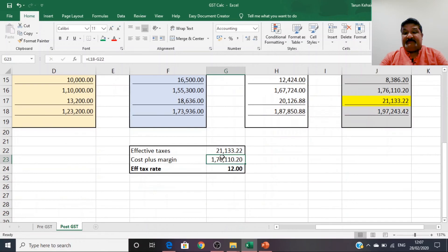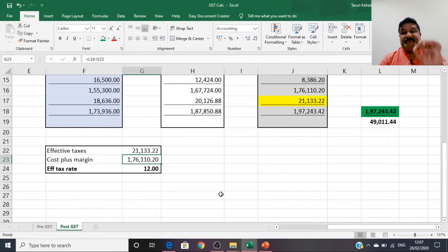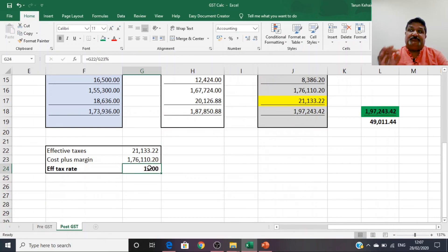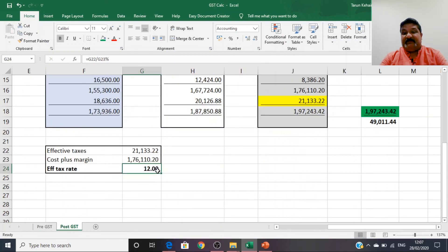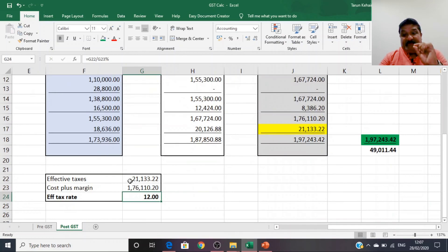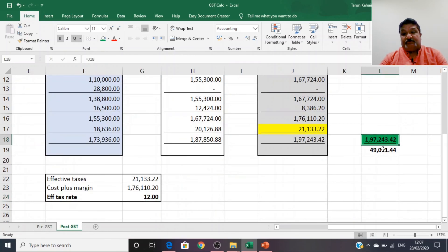If we break down the post-GST consumer cost: the total cost and profit margins across all parties sum to ₹1,76,110.20, and taxes are ₹21,133.22 — giving ₹1,97,243.42 total. The effective tax rate for the consumer is just 12%, compared to 32.74% in the pre-GST era. The final cost to the consumer has also significantly reduced. The main driving factor is the removal of the cascading effect of taxes through the mechanism of input tax credit.